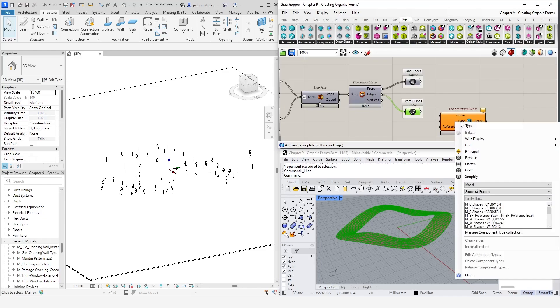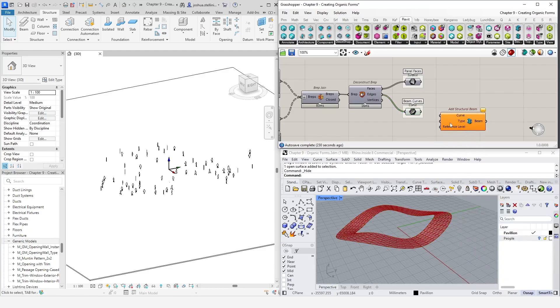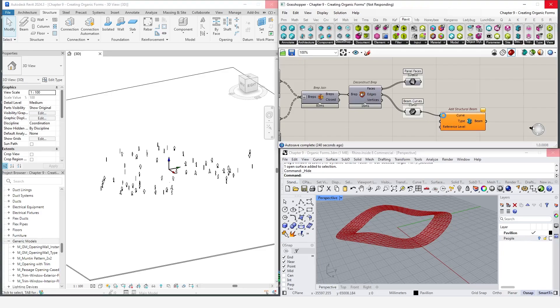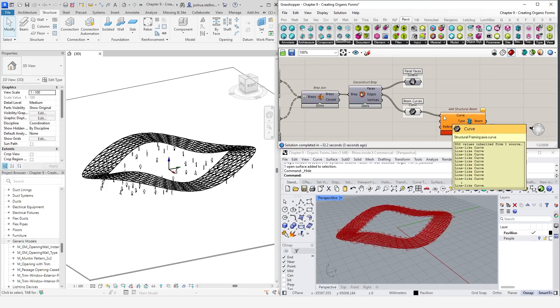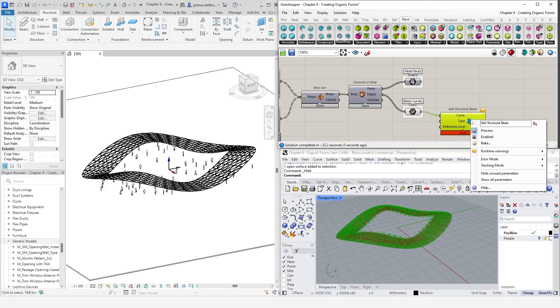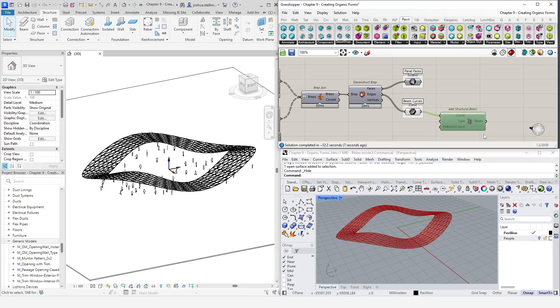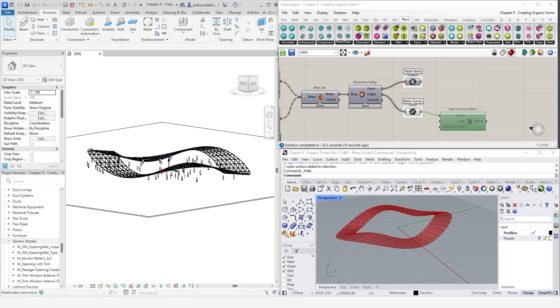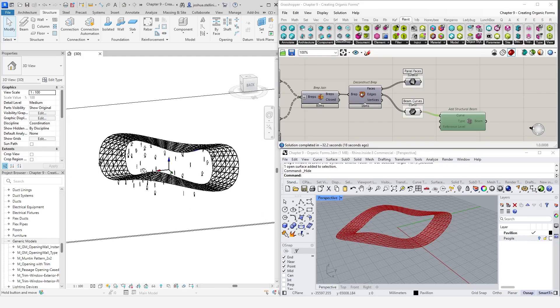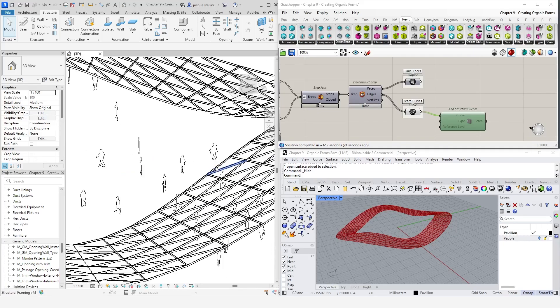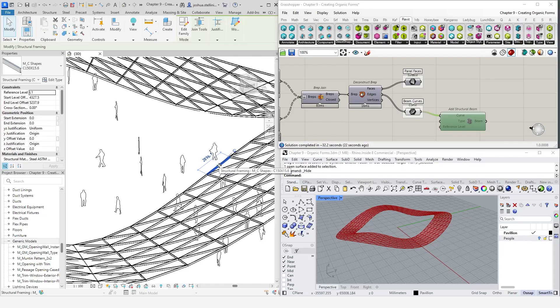Let's skip over reference level and select a type instead. I'm going to select this one here, which is a C150 beam, which already exists in the model. The final step is to add our lines. Revit will process the command and generate our beams in the Revit model. Selecting one of our objects in Revit, we can see that they are indeed native Revit beam families, and we can modify them in Revit if we want to.